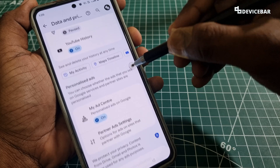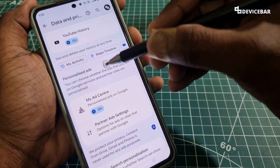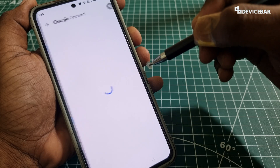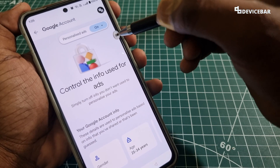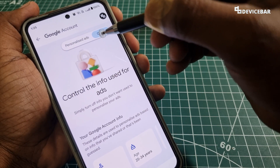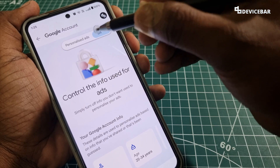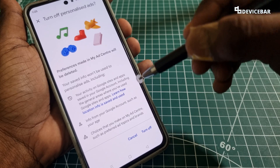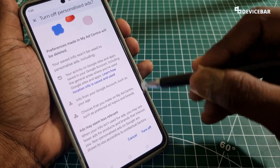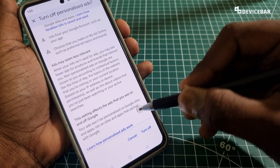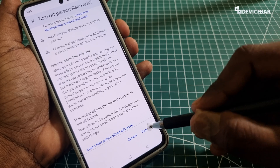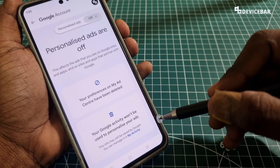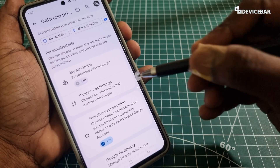Go to Data and Privacy and select it. Scroll down a bit and under Personalized Ads you will find My Ad Center — select that. At the top you will have the option to turn personalized ads on or off, so we can turn this off.